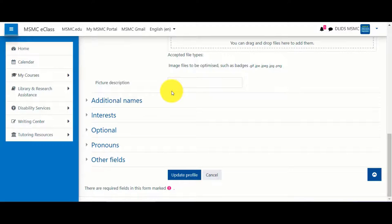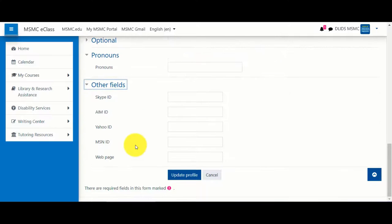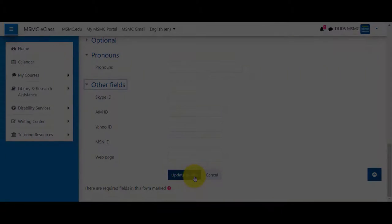New to eClass is the option to add additional names, interests, and pronouns. And under other fields, you might link to a personal web page. When you're ready to share, click update profile.